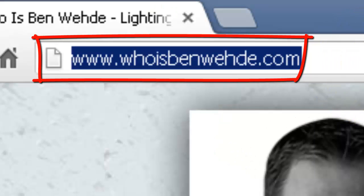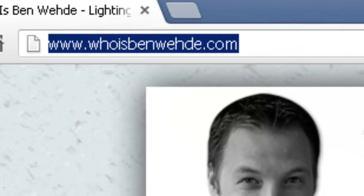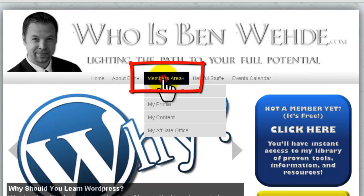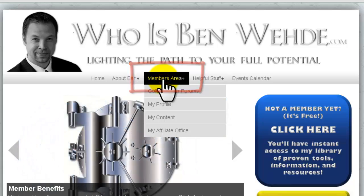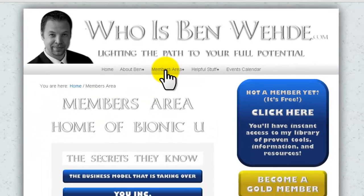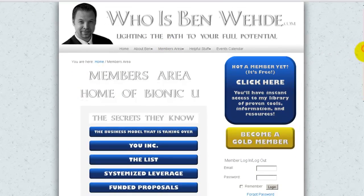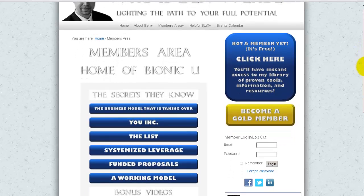However, the real gold mine is the members area of WhoIsBenWade.com. That's where you'll find tons of videos like this laid out step by step and organized so everything is easy to find. Thank you so much for watching.